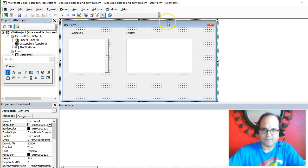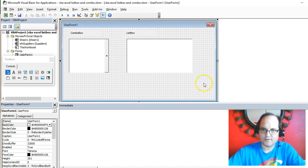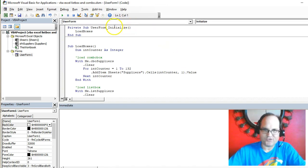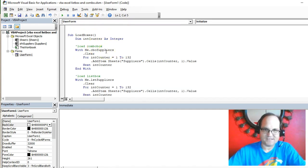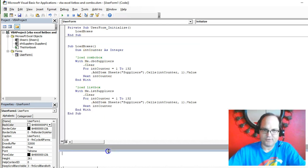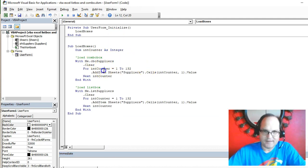Whenever this form initializes, I want to go ahead to the code. If I double-click on it, when the user form initializes, I'm going to load the boxes. I call this procedure to load the boxes. When I load the boxes, I'm going to bring this immediate window down so you can see more. I have a counter for the number of rows. We can get this dynamically.